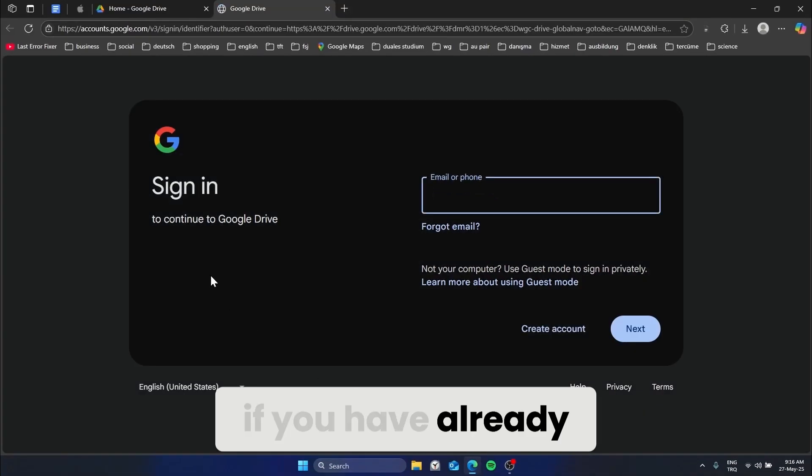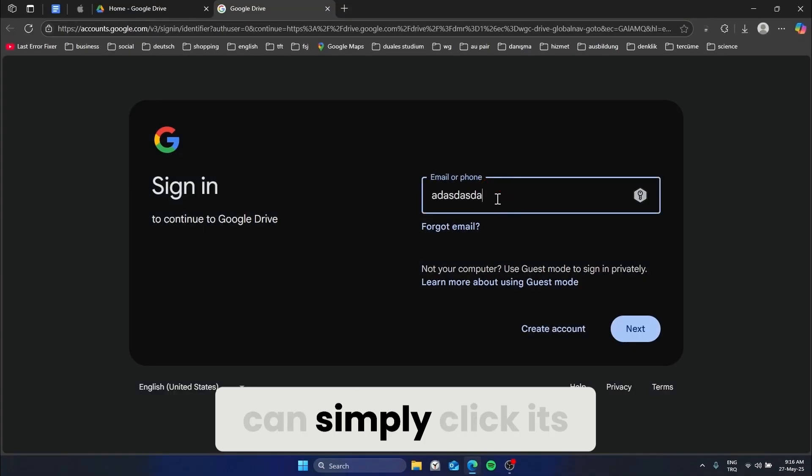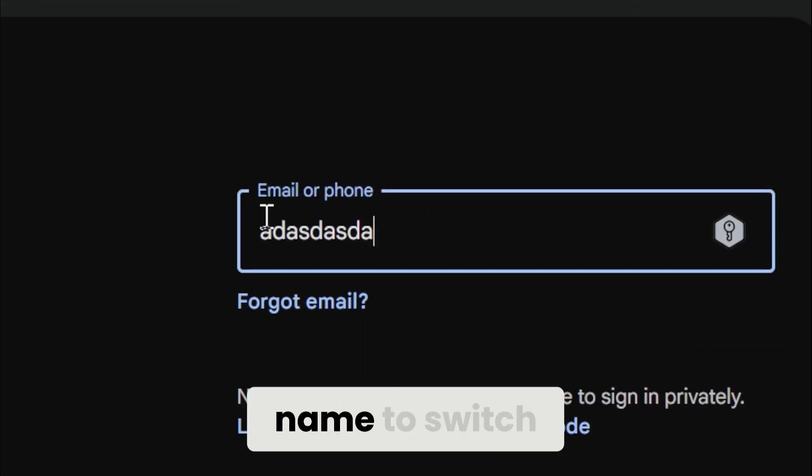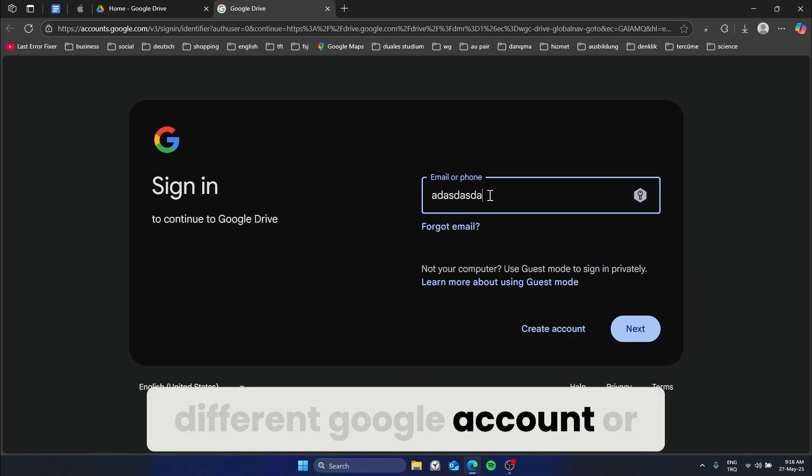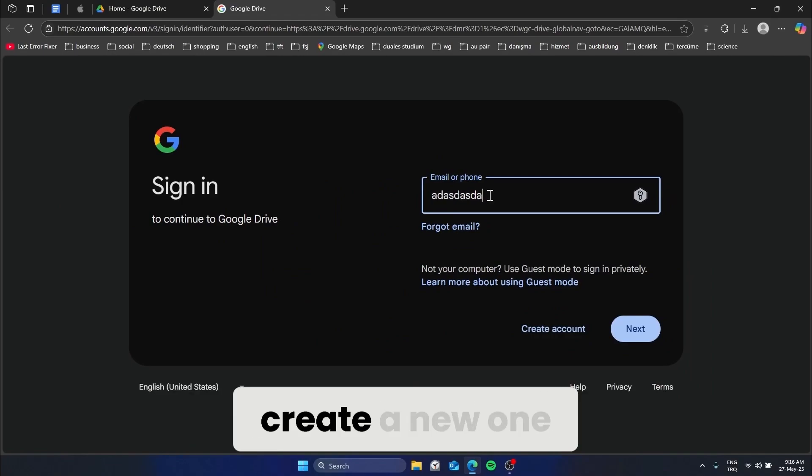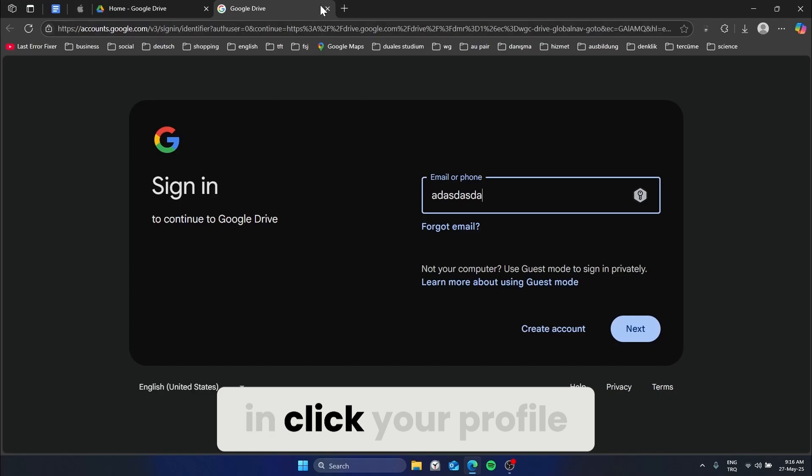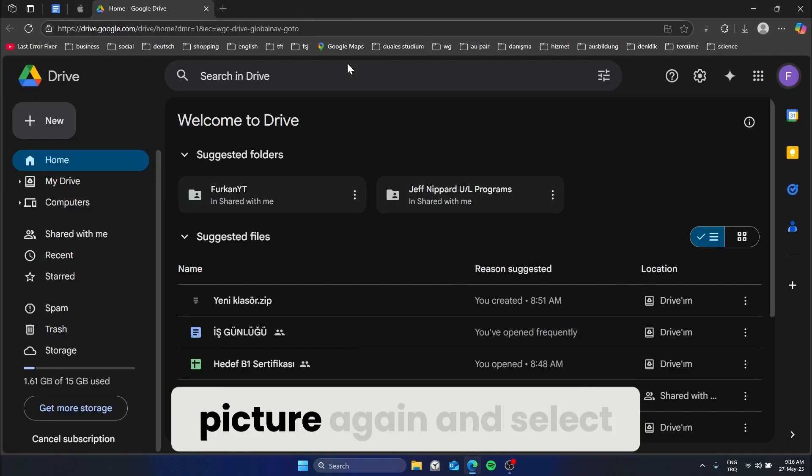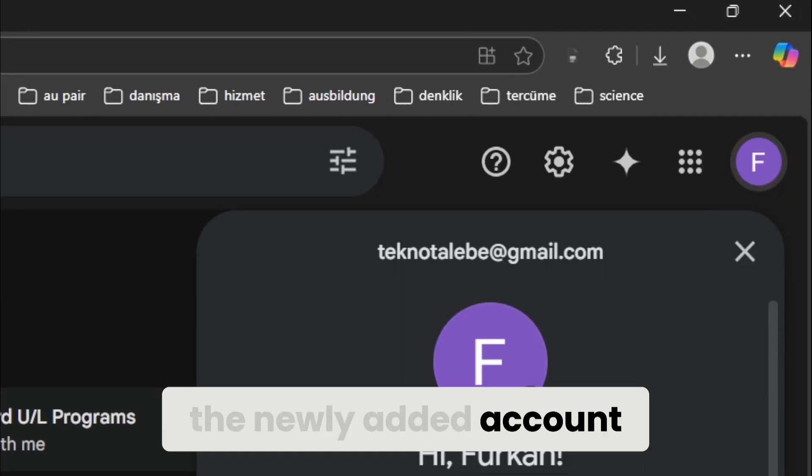If you have already added another account, you can simply click its name to switch. Sign in with a different Google account or create a new one. After you have signed in, click your profile picture again and select the newly added account.